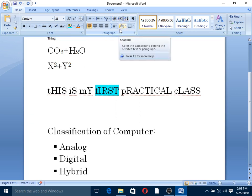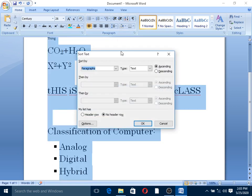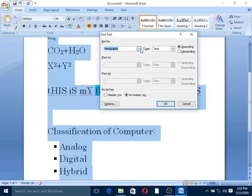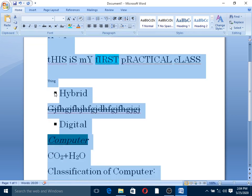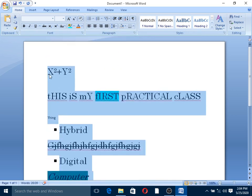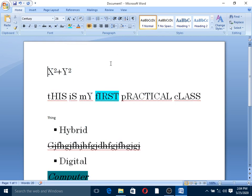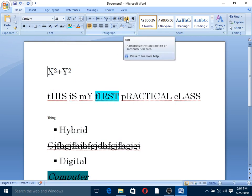You can also sort text alphabetically. You can sort paragraphs or text in ascending or descending order. For example, if you choose descending, the text will be sorted from Z to X. Then you can confirm the sort settings.